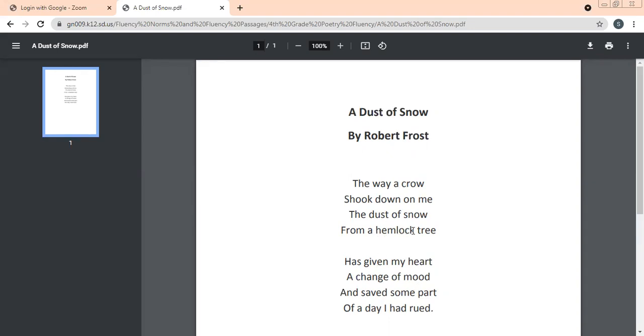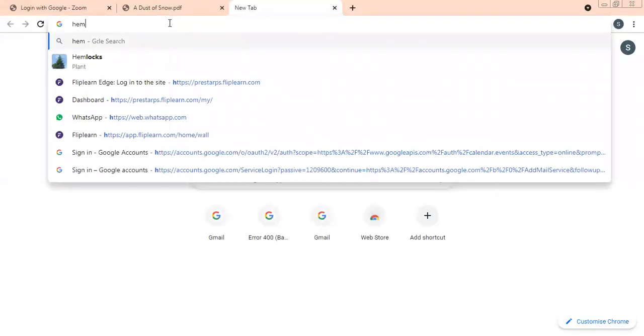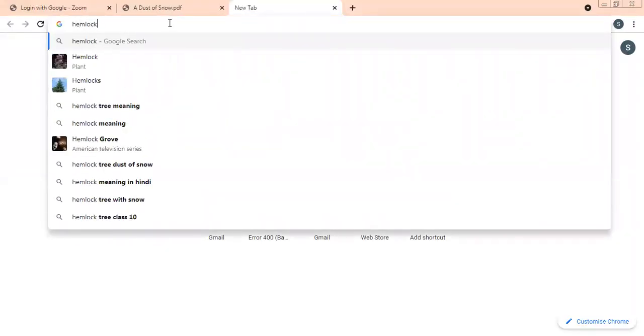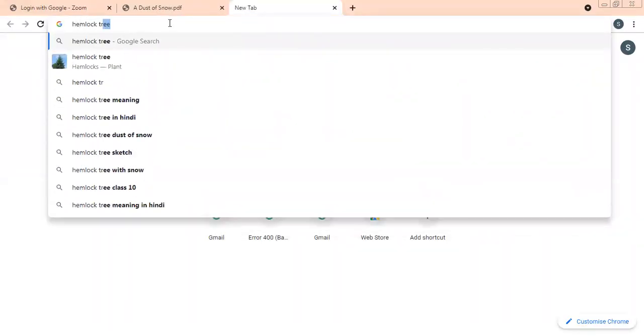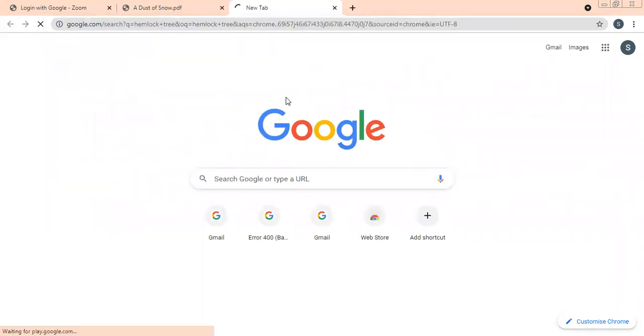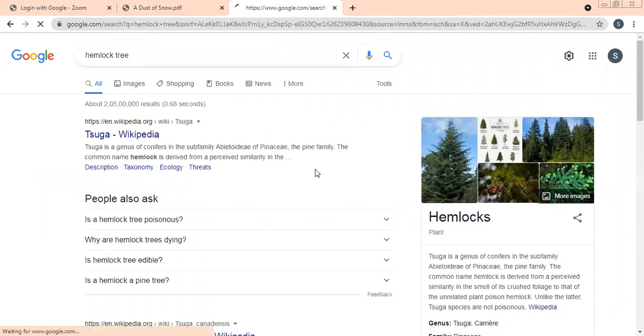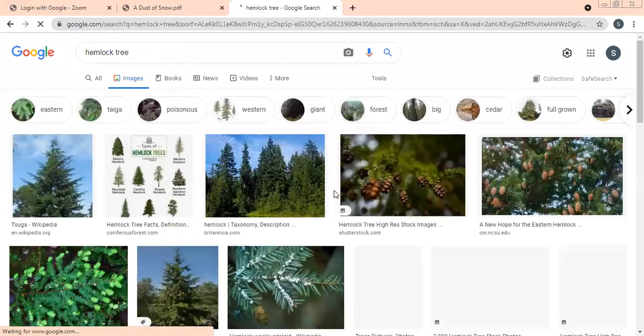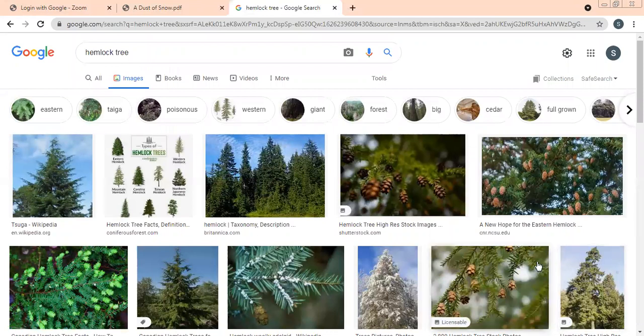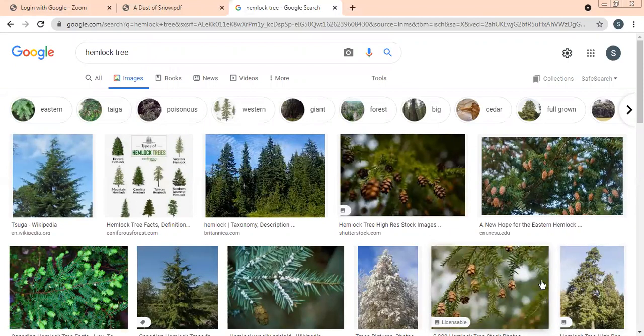Hemlock tree is a poisonous tree. It has got white flowers on it. We can just have a look at the hemlock tree also. I will show you the photo of hemlock tree. You can just have a look at the hemlock tree.